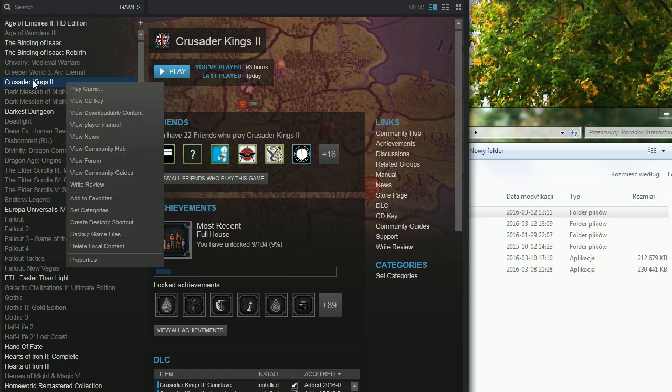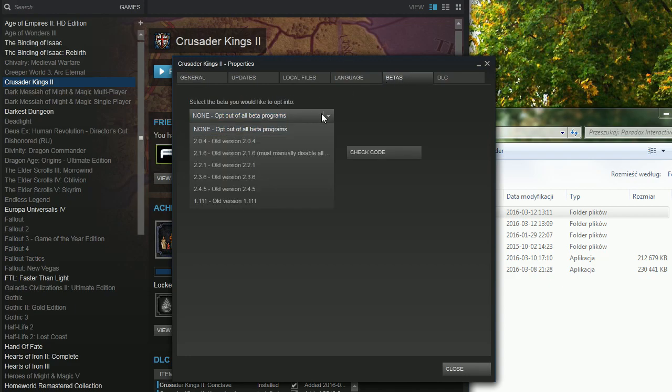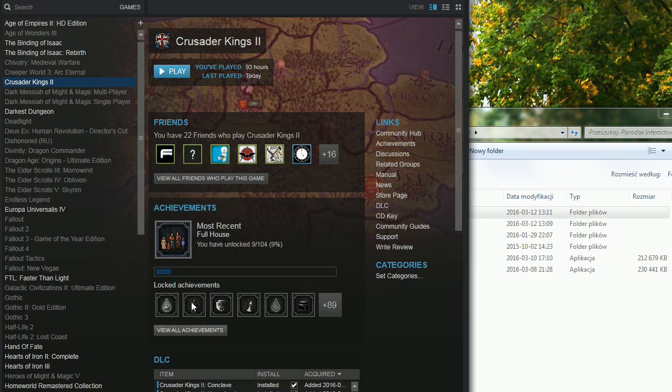First of all, let's say Crusader Kings is the version we want to use. Also, you might want to use it for mods because many mods require a specific version of the game and it takes time before they are updated. So go to Properties, Betas and make sure that you opt out of all the beta programs if you want to make a copy of the current version of the game. Let your game update, download all the files.